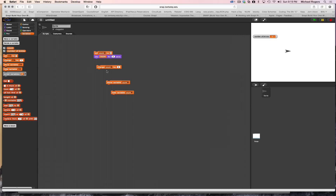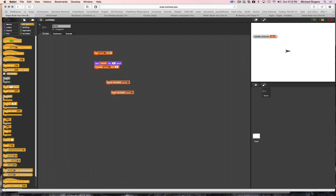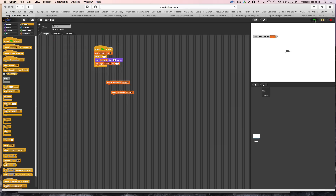I want to say two, four, six, eight. So I want to take these two statements — say it and change it — and do that four times. To do it four times I will use a repeat block. I'll put these in here. Let's put a hat block on it just for fun, and let's run our script. Two, four, six, eight. That's a little slow for my taste, so I'm going to change this to half a second. Two, four, six, eight. That's a little bit peppier.